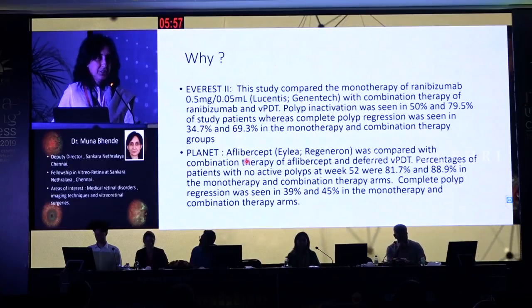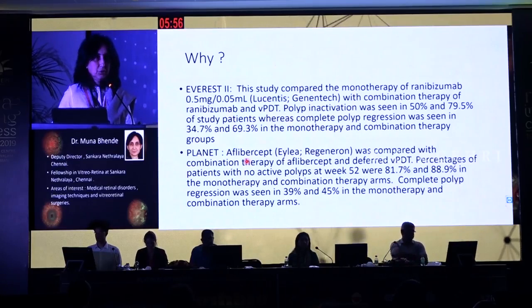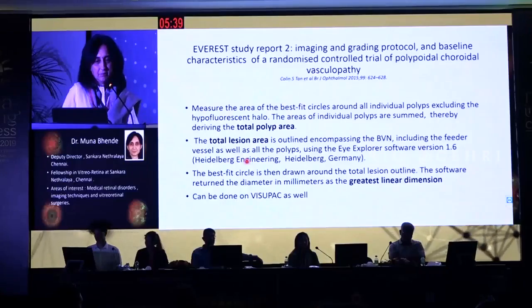Why do we need to differentiate the two terms? Basically because we got very confusing information from Everest 2 and planet. Someone said polyp regression, someone said polyp inactivation, someone said complete regression and complete disappearance. That is why we need to know what exactly these terms mean.